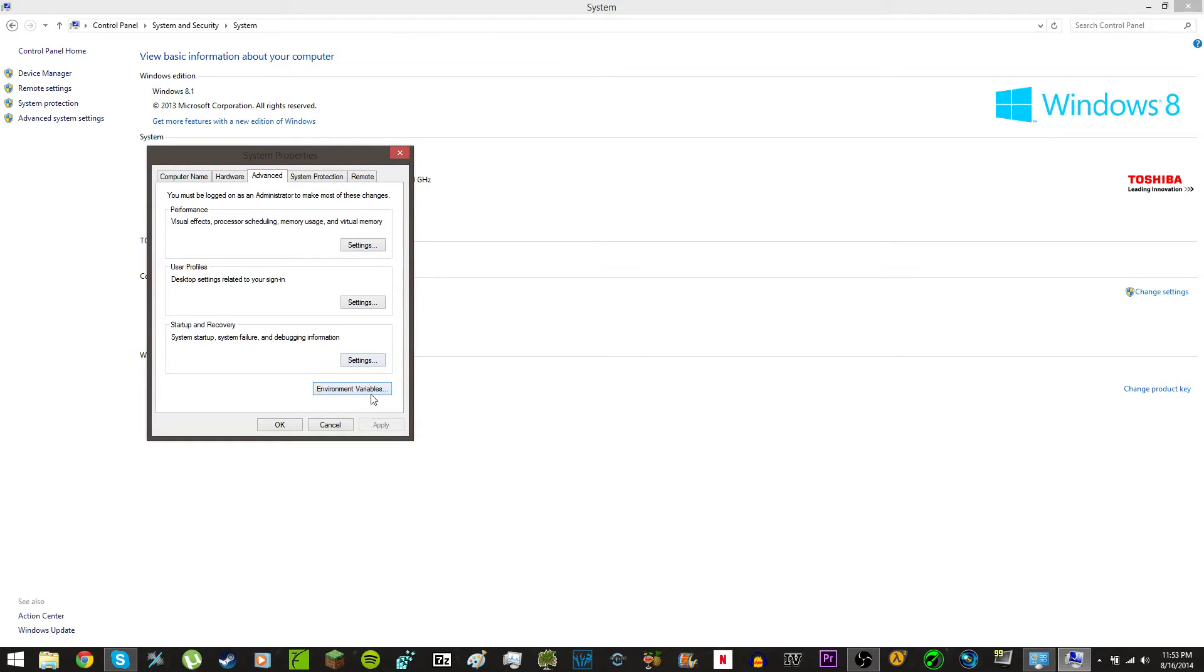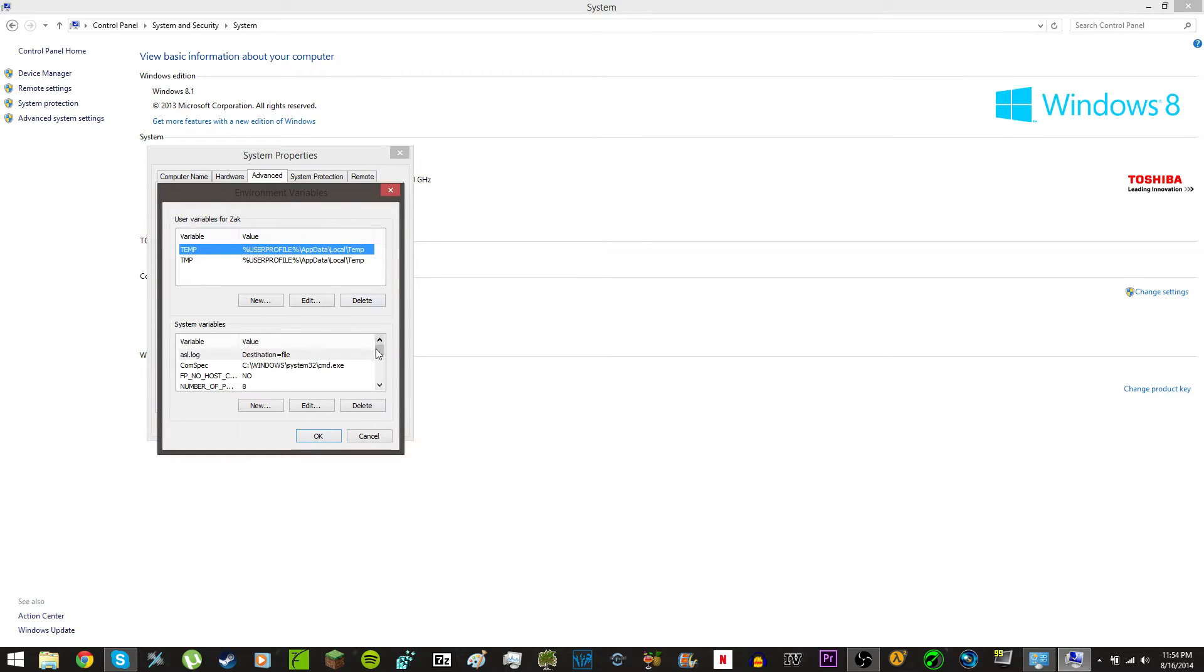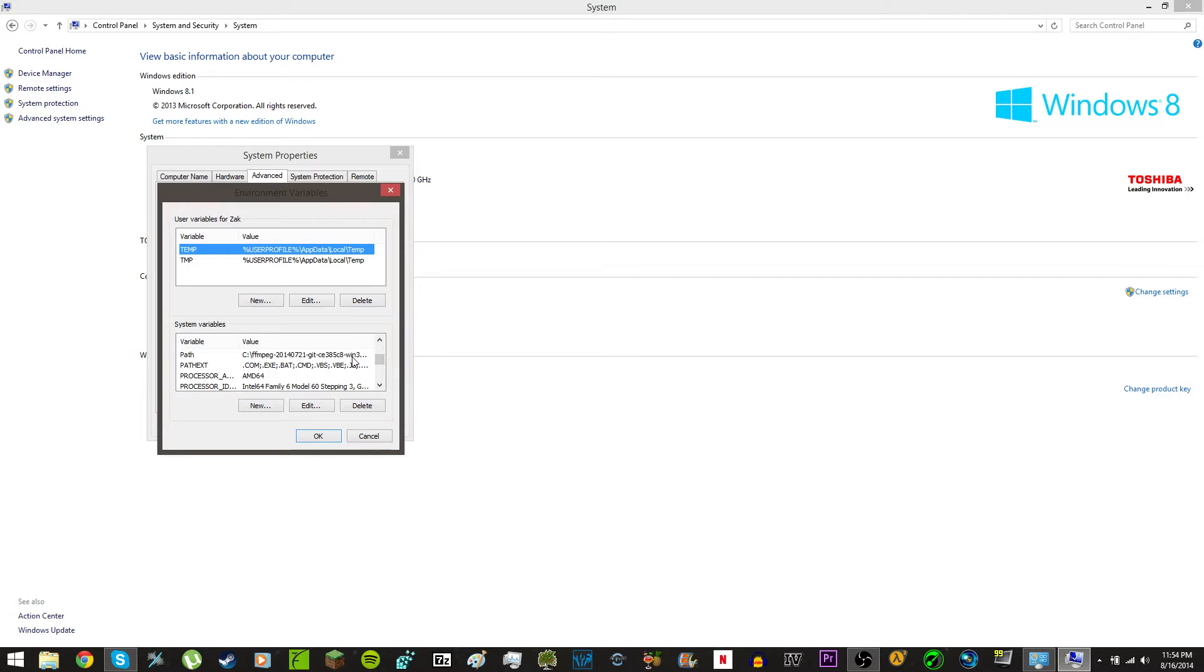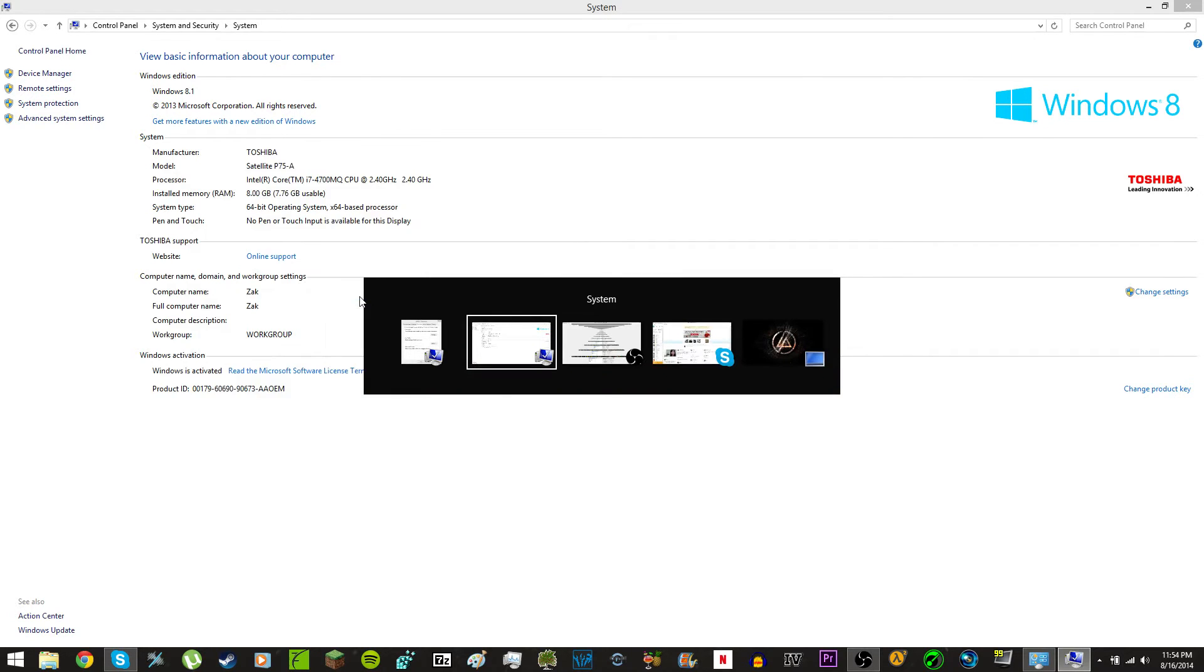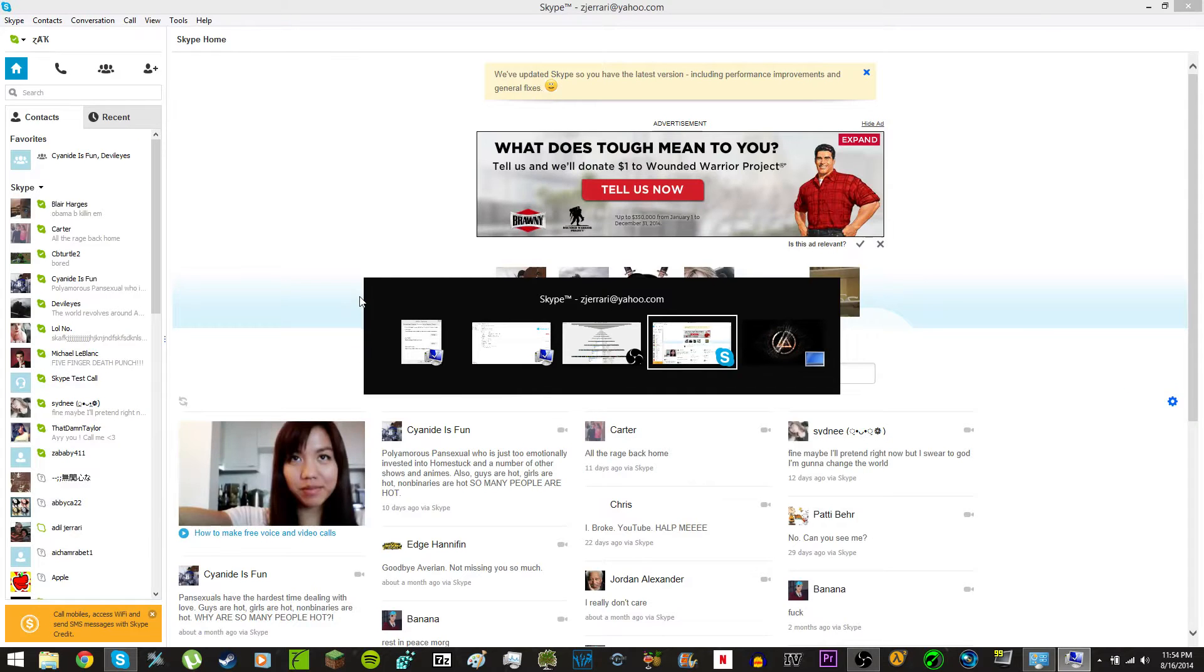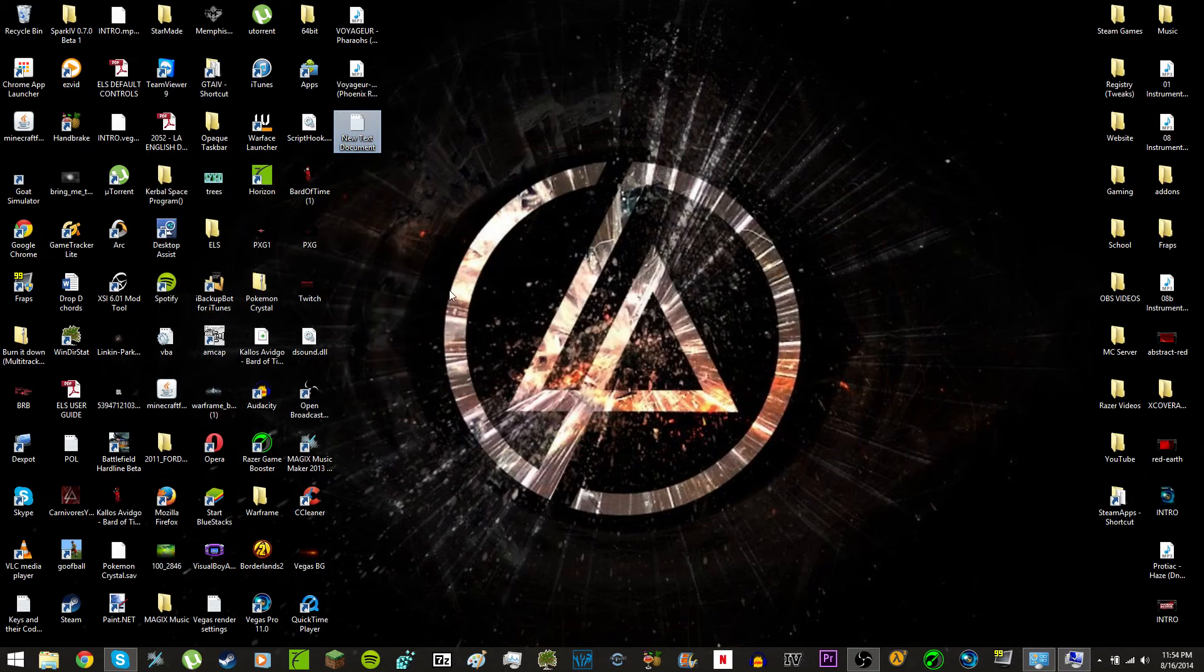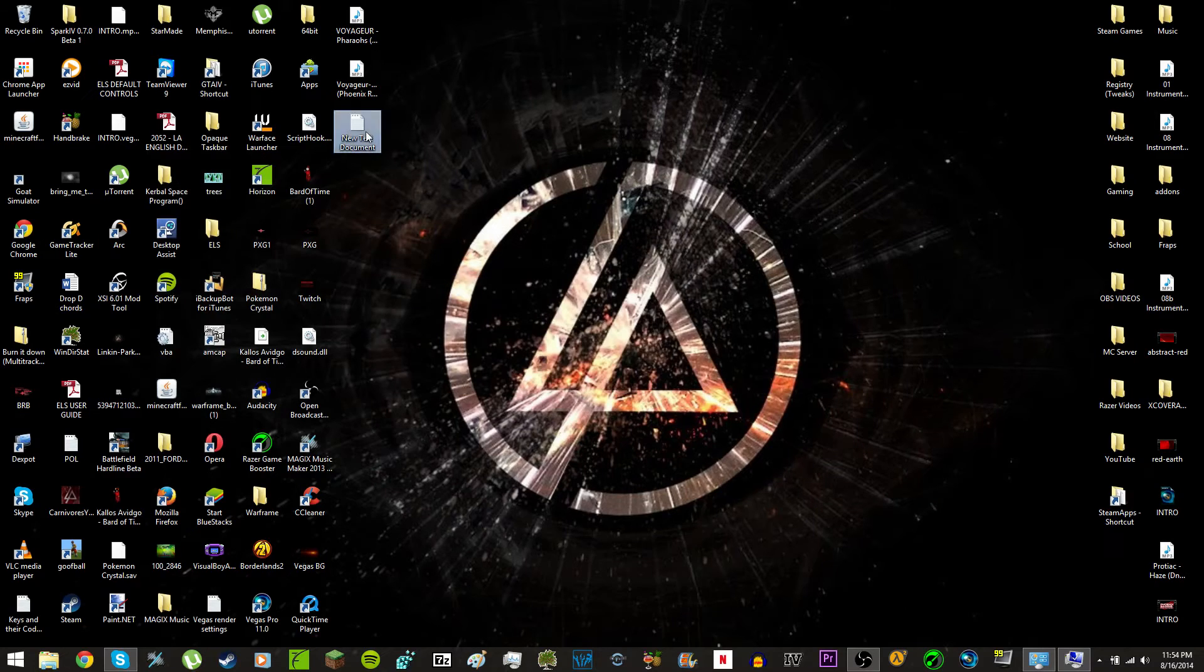So, for Windows 8.1, it would be in the Advanced tab, and when you scroll down here to Path, you will see what the virus installed. So, let me open up my text document to show you what that means.